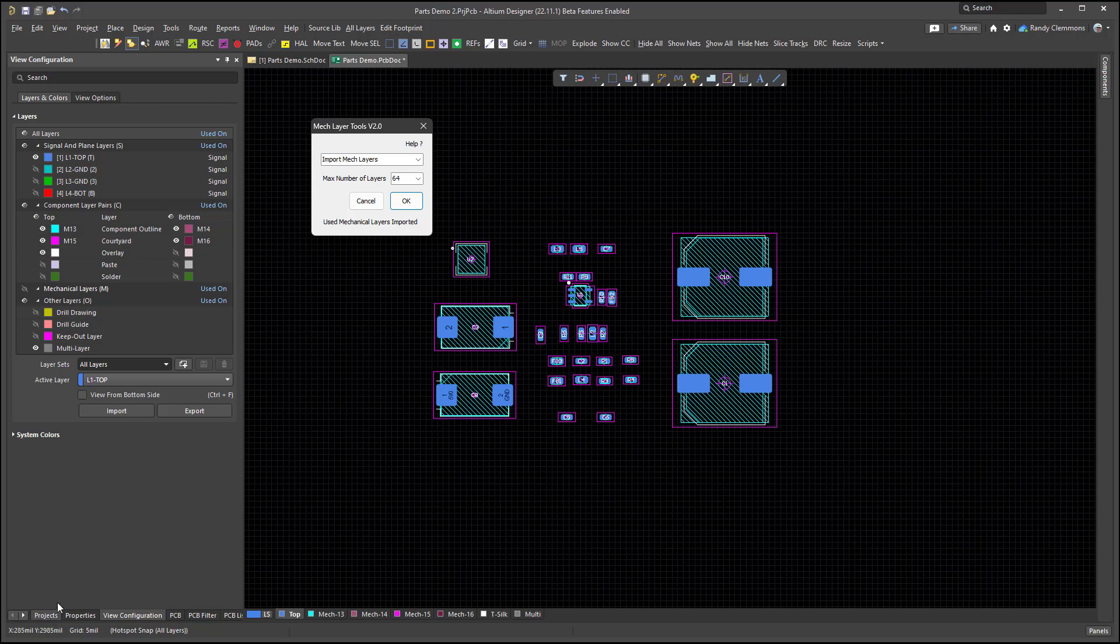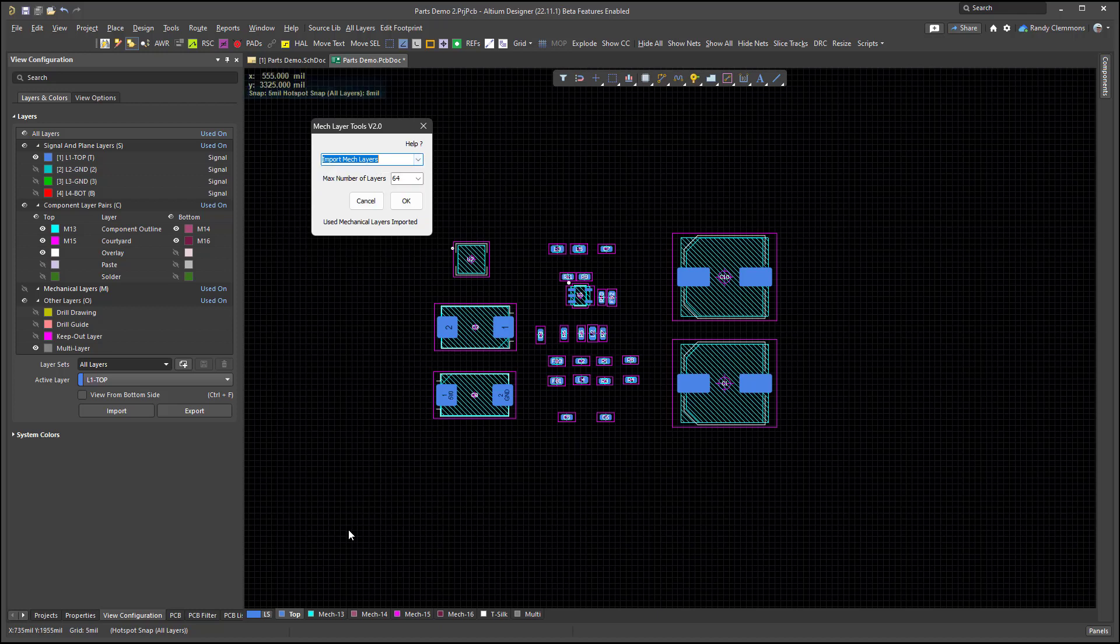What I did was I saved a copy of the exported Mech layers out to the same location as the board. And that means that I can do it on a project by project level.